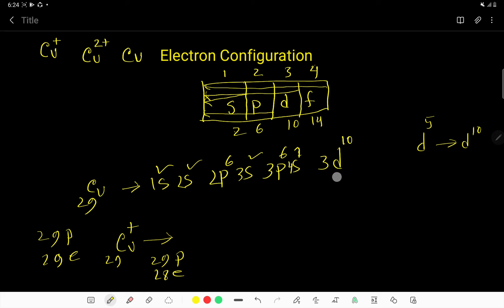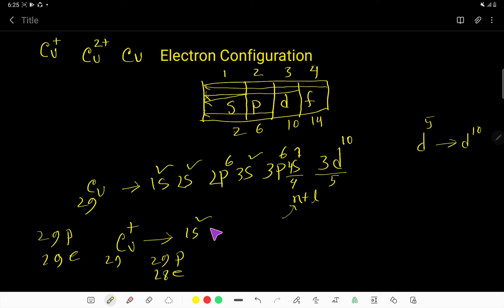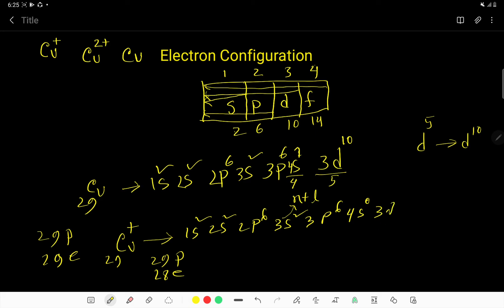So from which sub-shell do you remove this one electron? The N plus L value for 4S equals 4, and for 3D equals 5. You have to look for the highest value of N. The highest value of N here is 4 for 4S and 3 for 3D, so the electron is removed from 4S. The electron configuration becomes: 1s2 2s2 2p6 3s2 3p6 3d10, with 4S equal to 0.